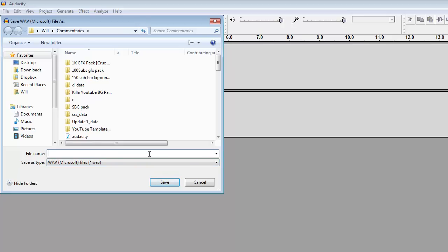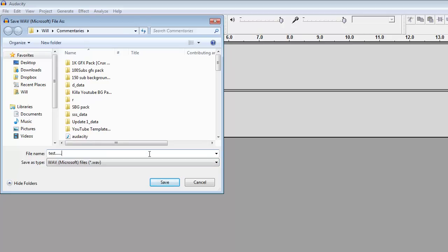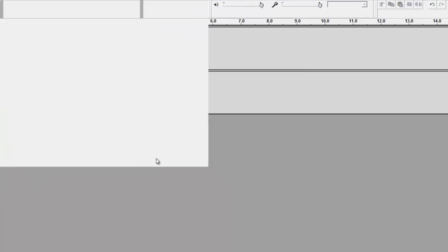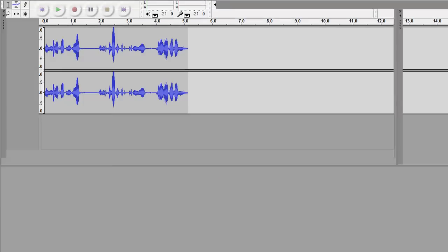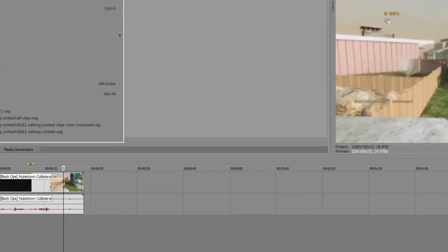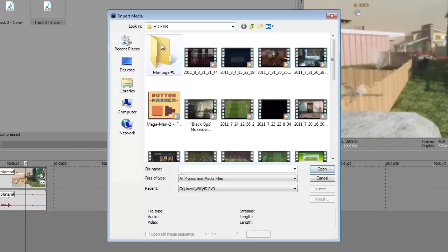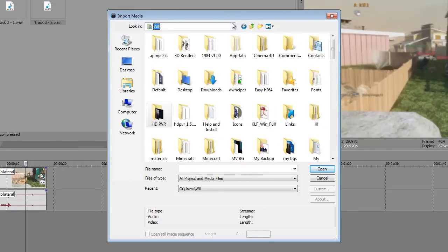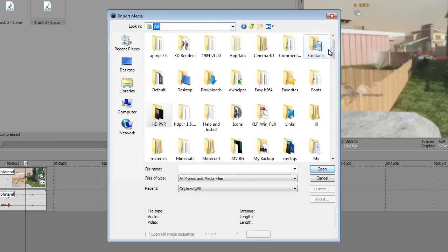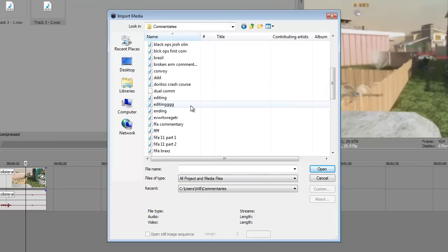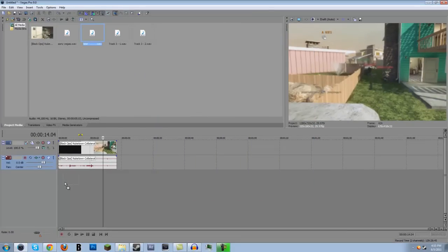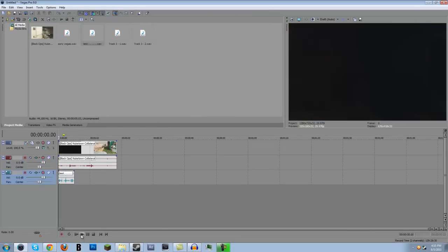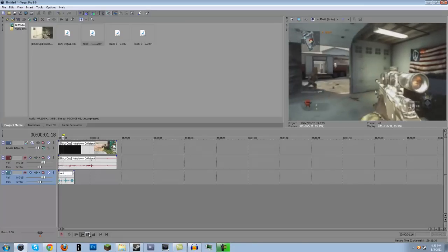So we can just save it as that, and we can go into Sony Vegas and click File, Import, and I can go to my commentary folder and go to test, and we can drag it in right here, and we can just play it back and look at that, and then we can just start talking like that.